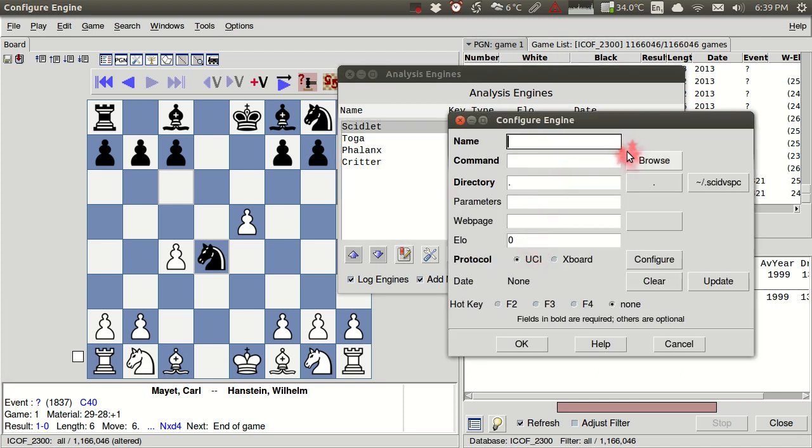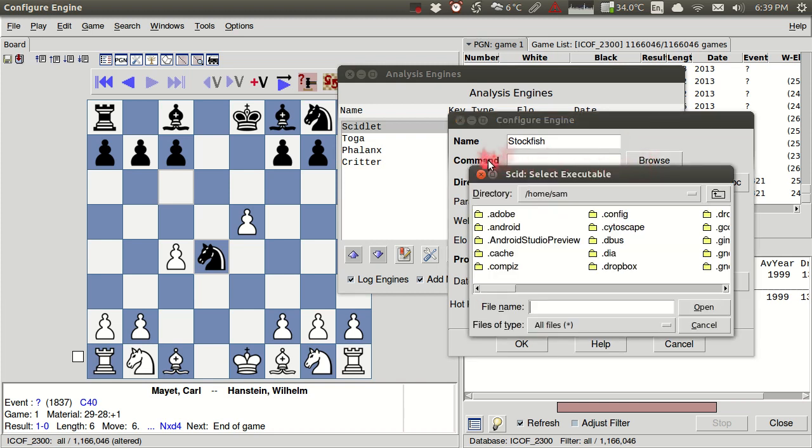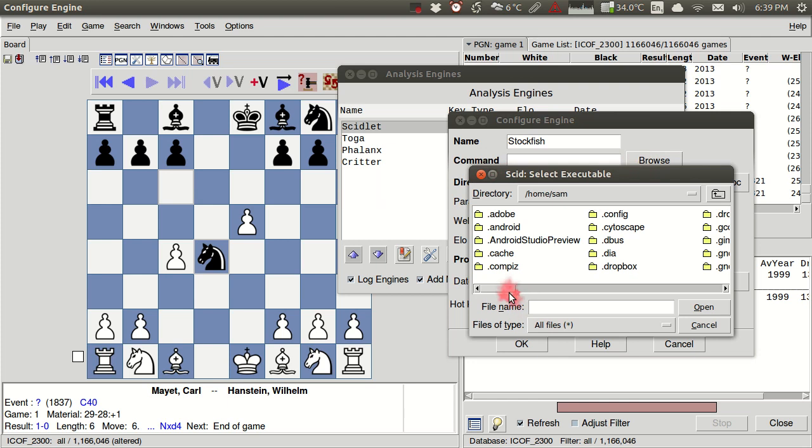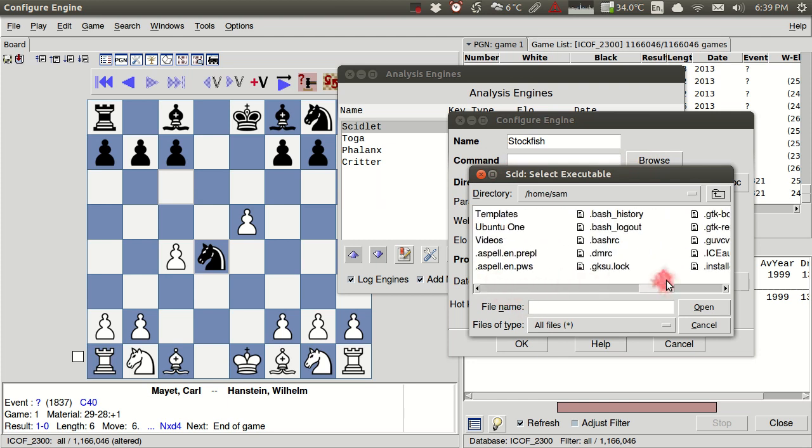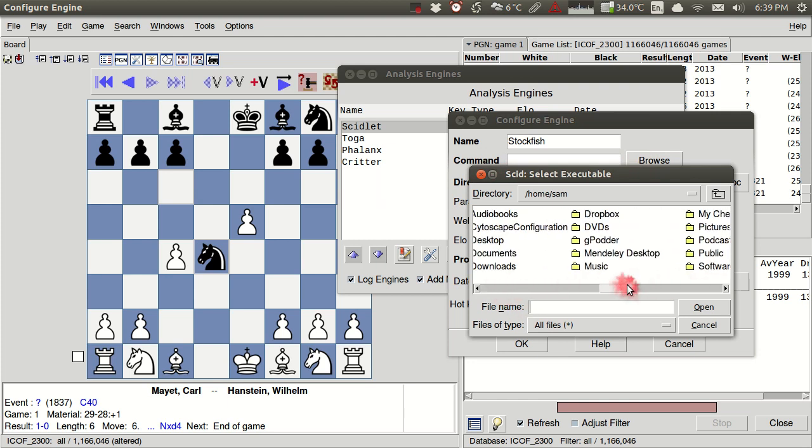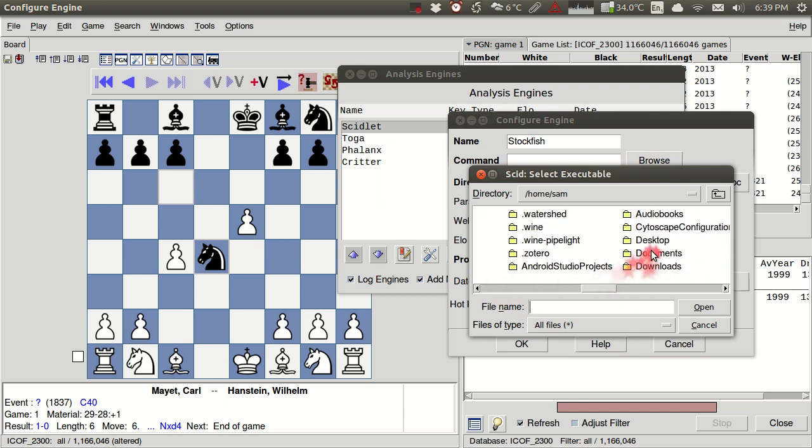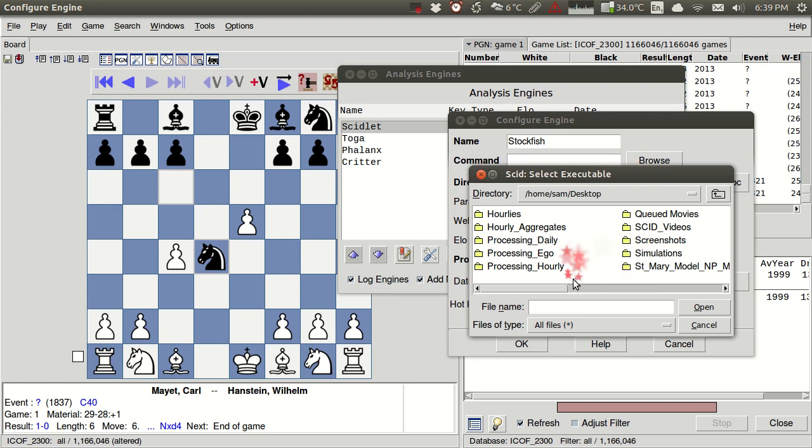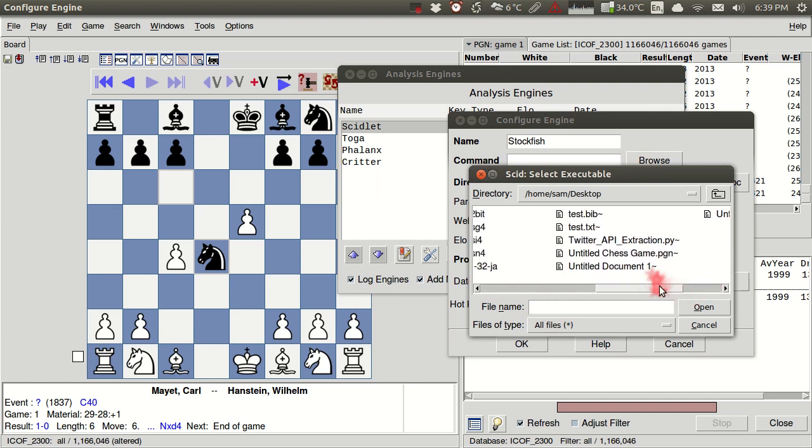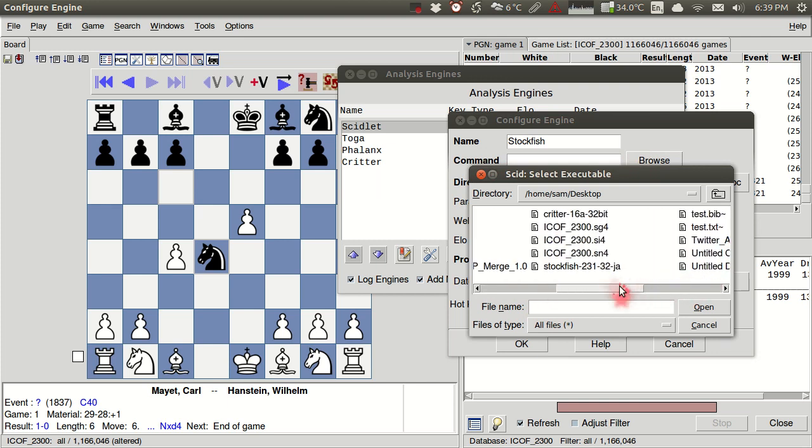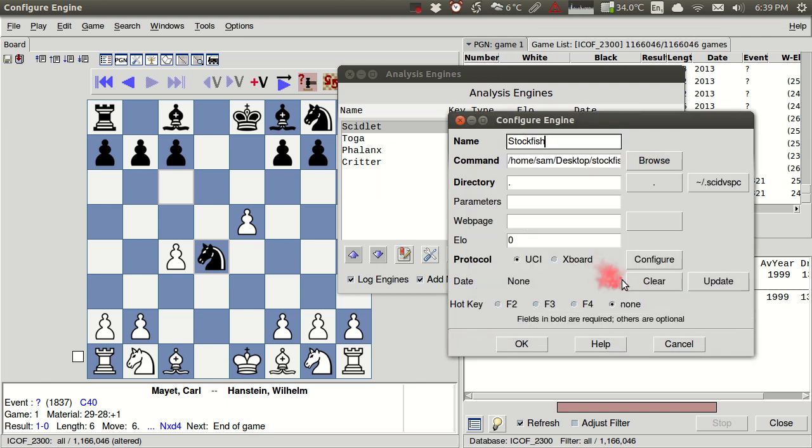So I've got New, and I'm going to type in the name of this engine, Stockfish, one of the most popular and powerful engines. And I just need to browse here, and I've got it on my desktop. And I'm going to load in the Stockfish engine.